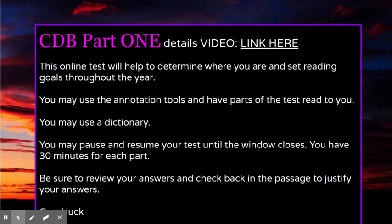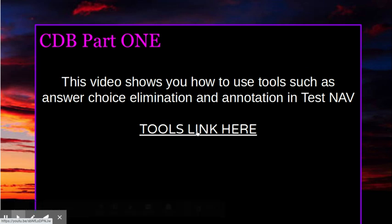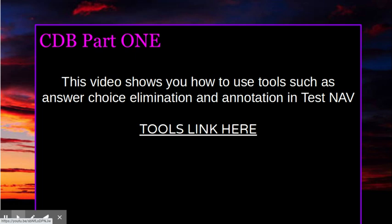You may also use a dictionary — a hardcopy dictionary or dictionary.com. You may pause and resume your test until the window closes. They are hoping that it will take you 30 minutes for each part, but the window will not close until next Monday. Be sure to review your answers and check back in the passage to justify the answer that you chose. Good luck — this video on this link right here will show you how to use some tools in TestNav, such as answer choice elimination and annotation.